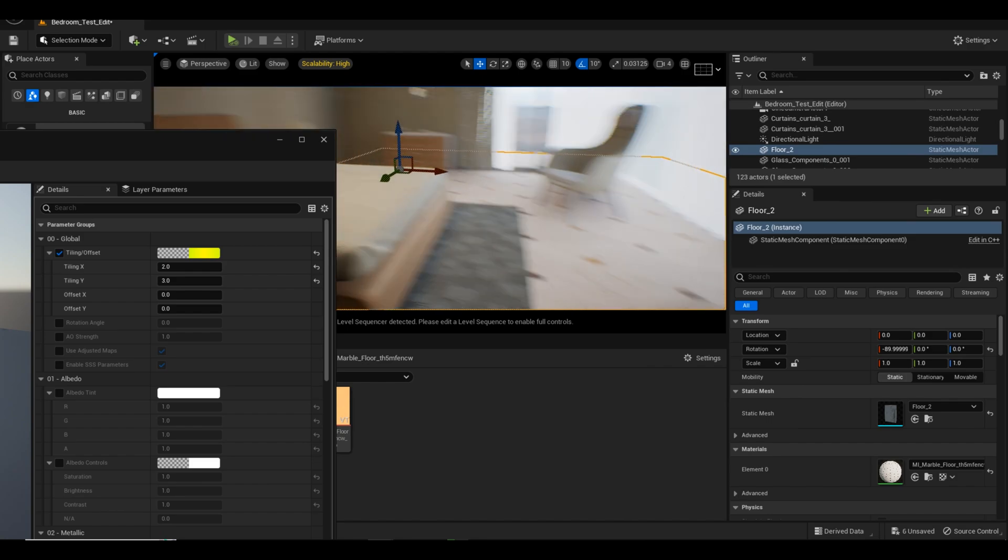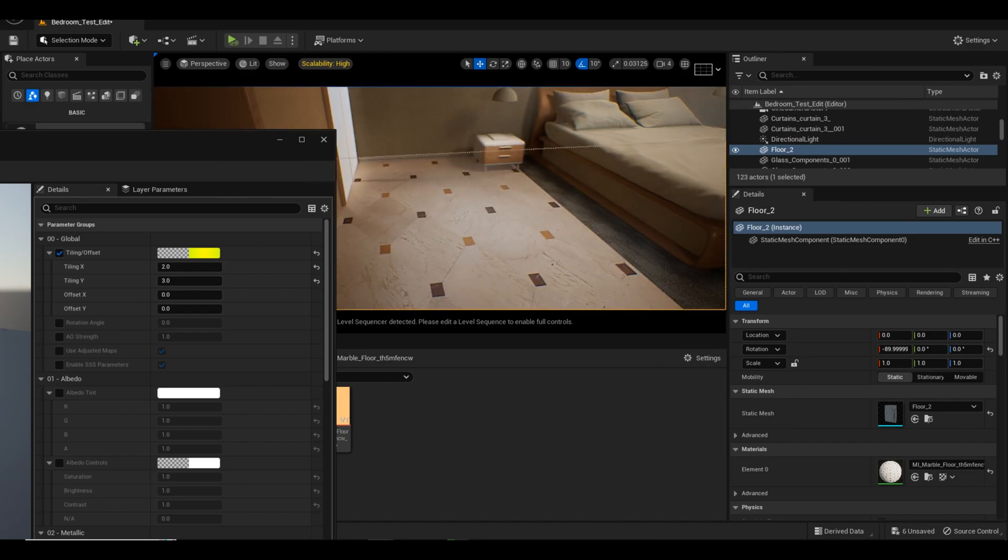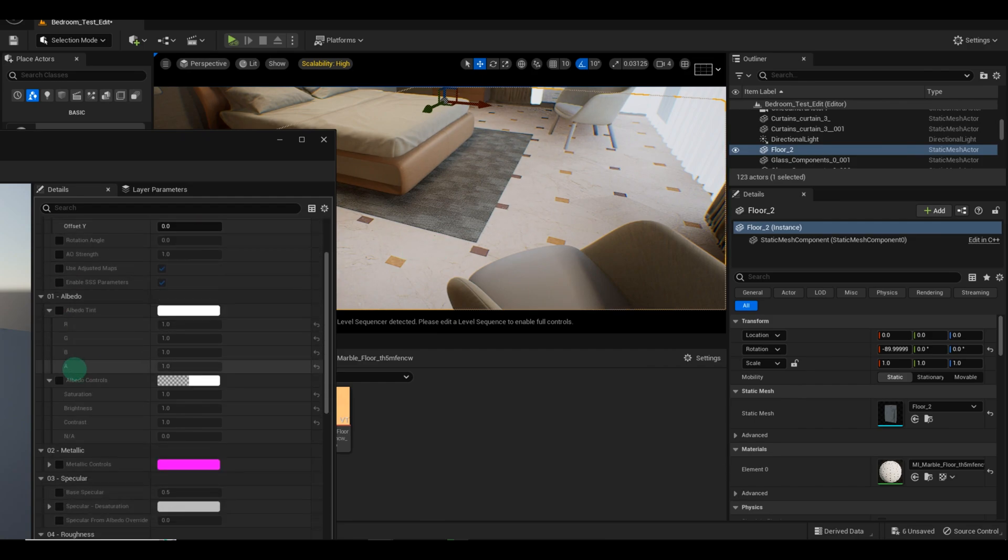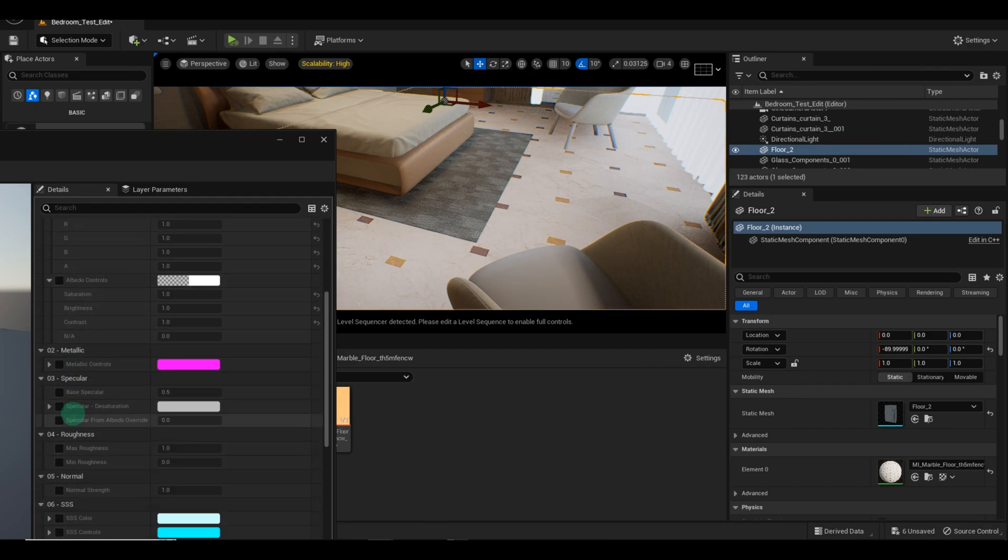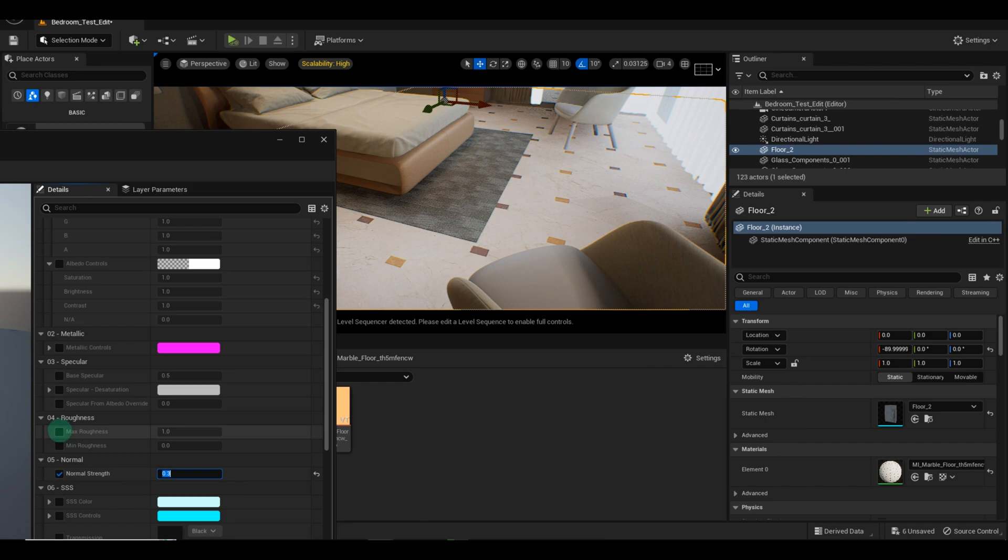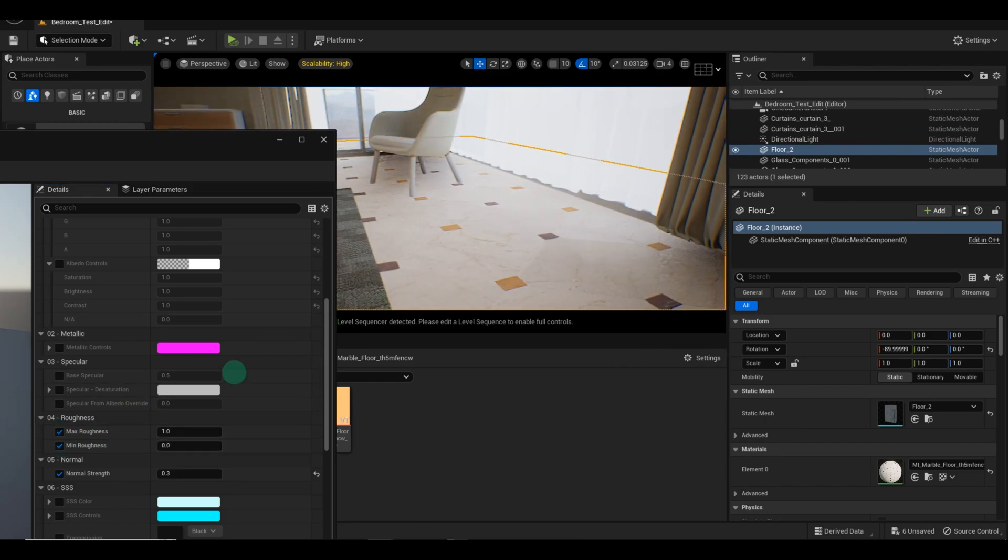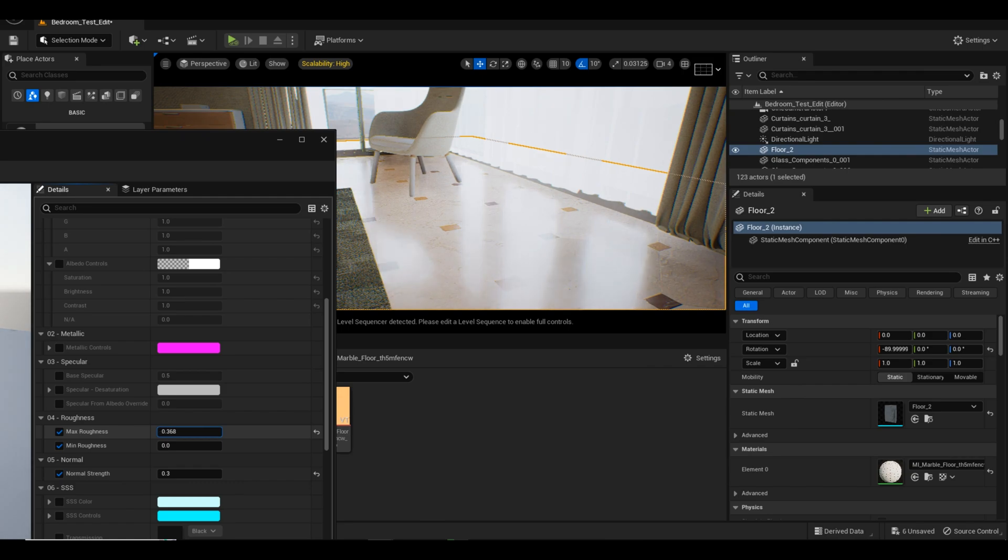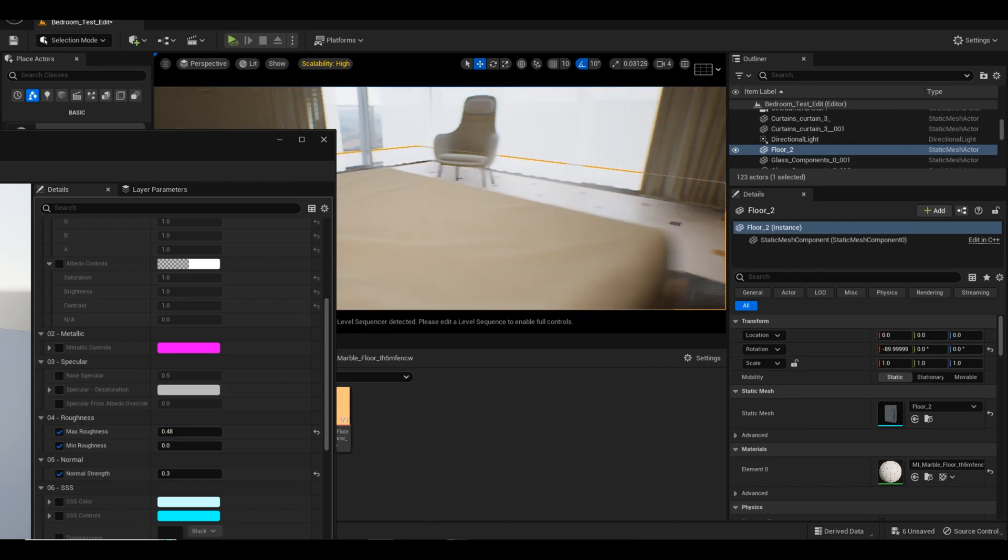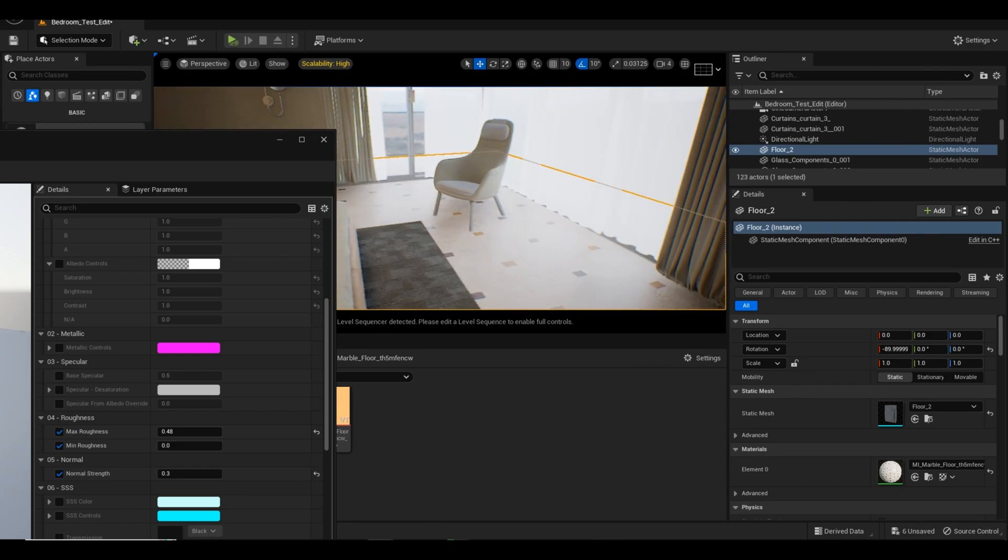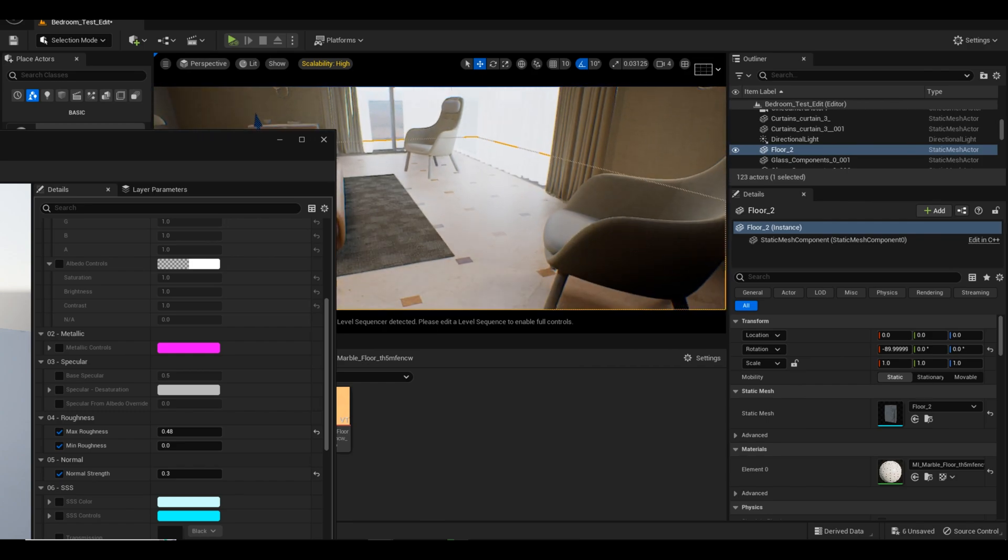Once you're satisfied with the tiling, let's move on to adjusting the normal strength of the floor texture. You can also tweak the roughness to control the reflectiveness of the floor texture. Don't be afraid to experiment with different levels and observe how they affect the appearance. This is your opportunity to fine-tune the texture and achieve the desired look. Take your time to find the optimal settings that suit your project.